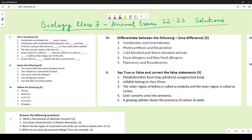Let us start with our biology solutions for class 1 annual examination. For fill in the blanks: vertebrates are divided into five major classes — Pisces, Aves, Reptiles, Amphibians, and Mammalia. Vertebrates with streamlined bodies belong to class Aves and Pisces — these are the two classes to which animals with streamlined bodies belong.